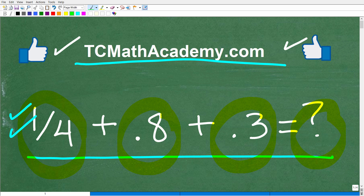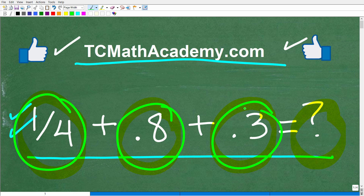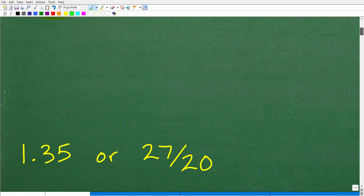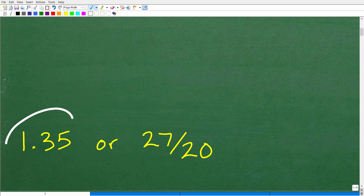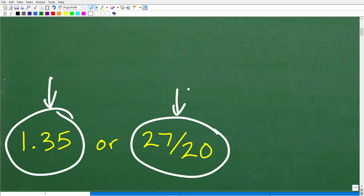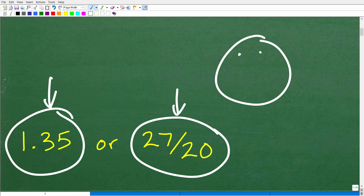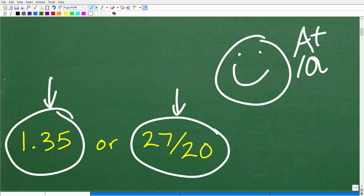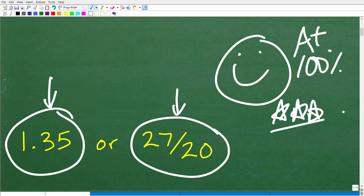What makes this problem interesting is that we get to work with both fractions and decimals. Some of you might prefer to work with decimals, and others might prefer fractions. The correct answer expressed as a decimal is 1.35. If you decided to work with fractions, you would get 27 over 20, or its mixed fraction equivalent. If you got this right, give yourself an A-plus and 100%!